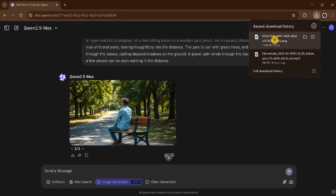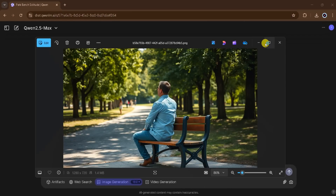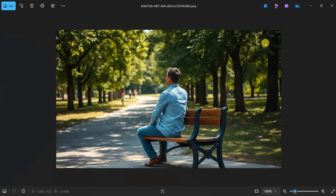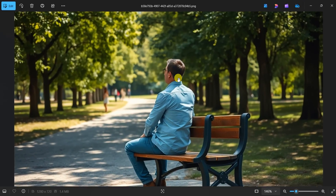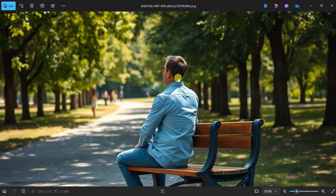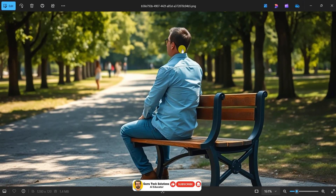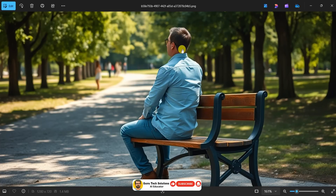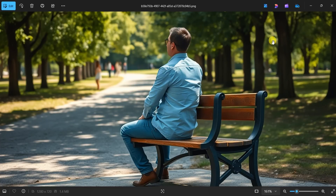After the download is complete, click and open the image. The image looks realistic. Using QN AI, we can generate beautiful, high-quality images within seconds. We can use these images for our website, projects, and more.